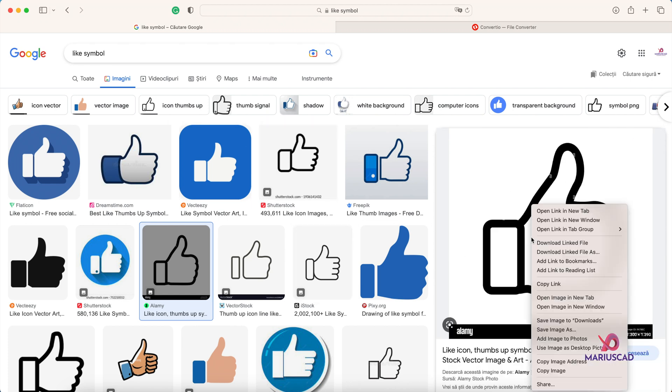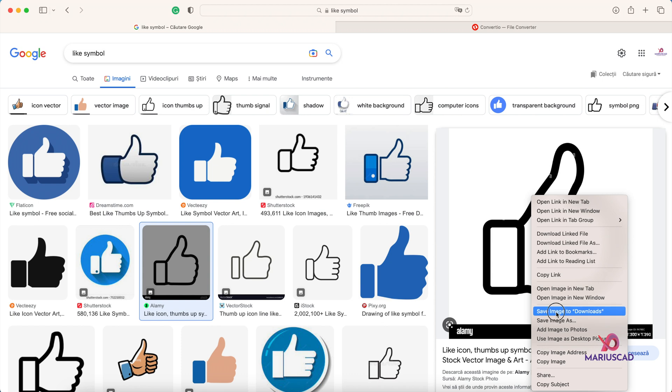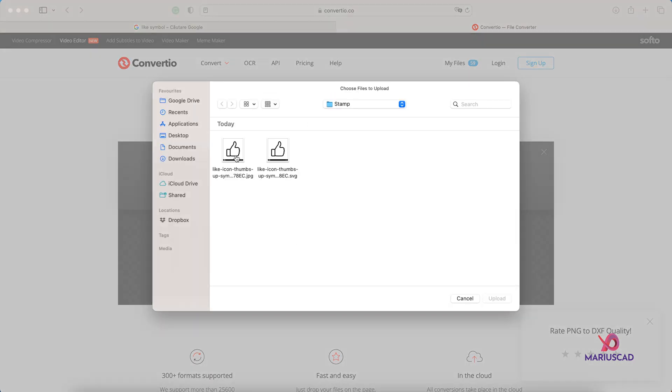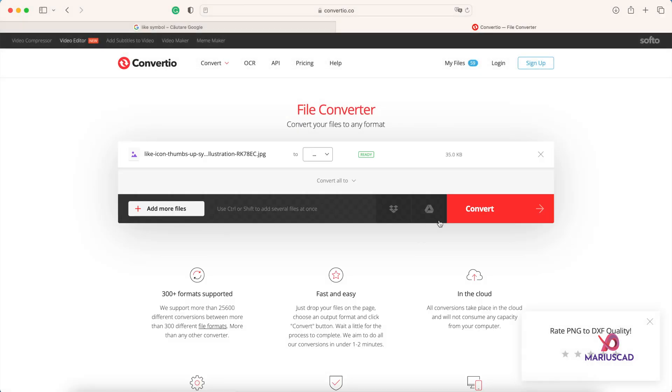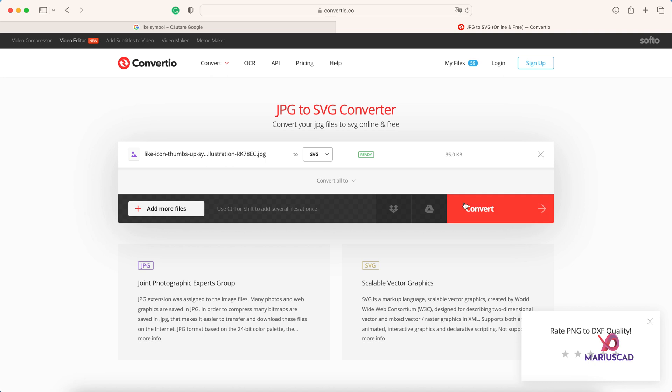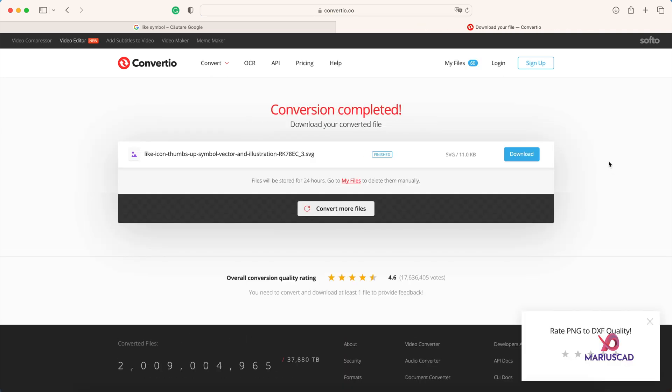After that I went on this website to convert it into SVG format. I'll let the link in the description. Then I chose the file, for example this one, upload, and I converted vector real into SVG. And then I pressed convert. After that I downloaded.